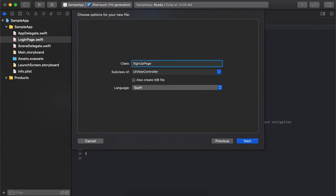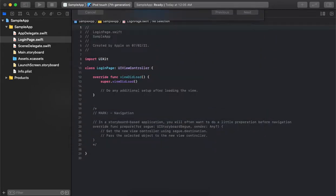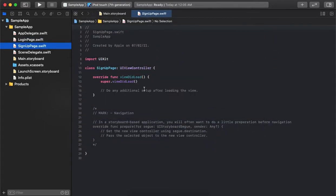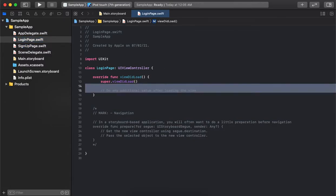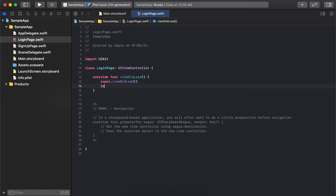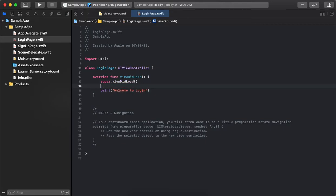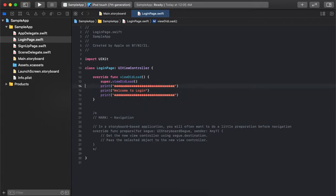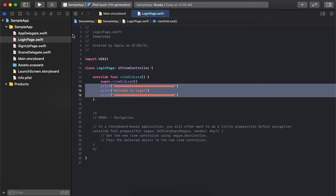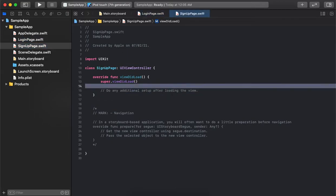The signup page is created. We do have two pages ready. Let's also add a welcome message — we are giving a welcome message in the login screen, and similarly we will go to the signup as well with some different text.